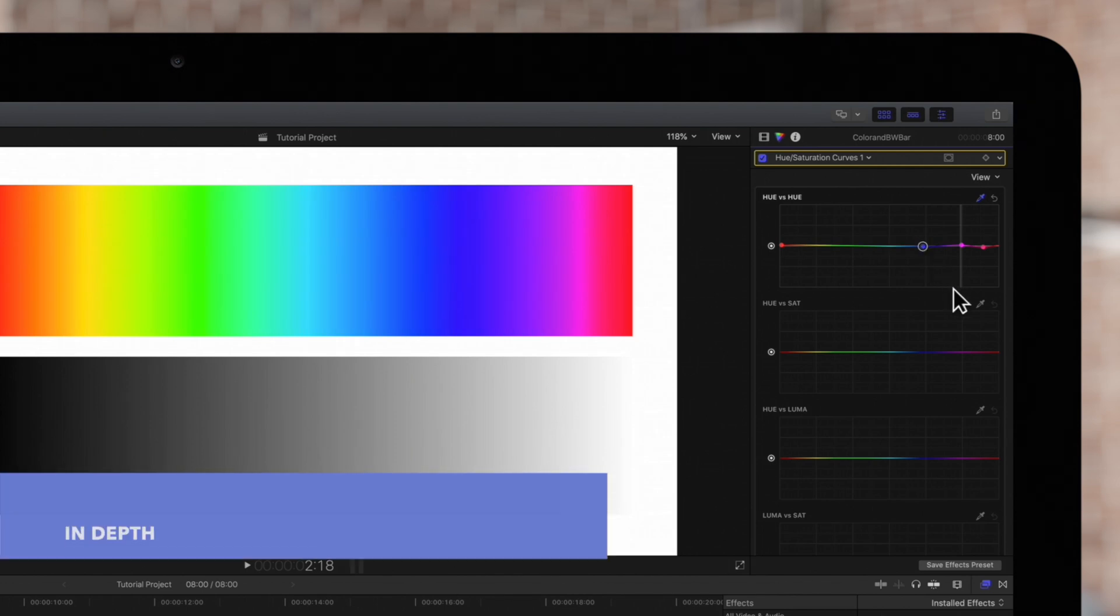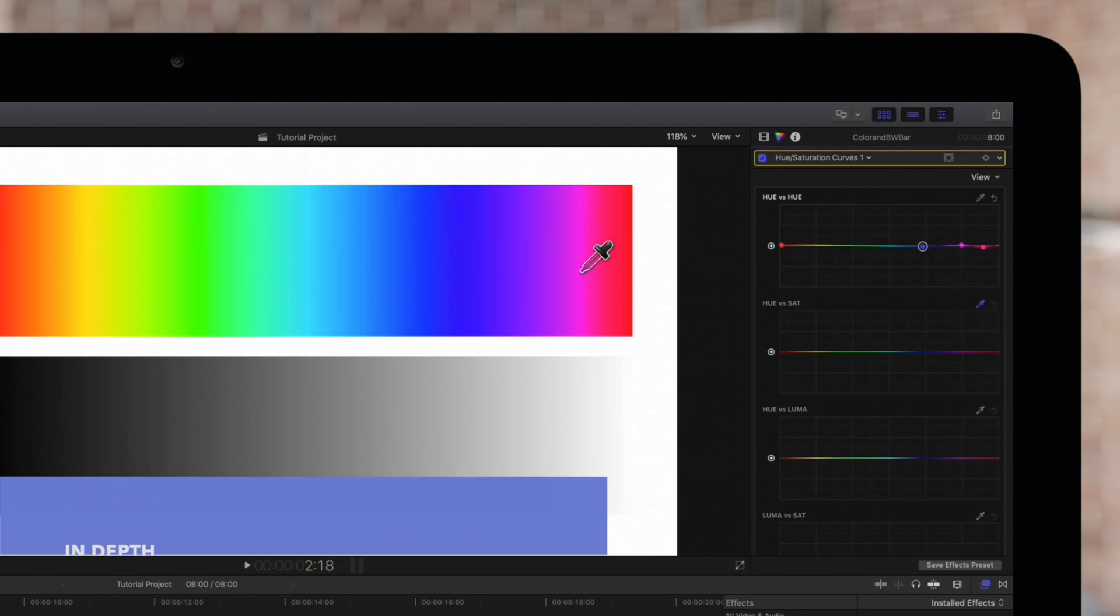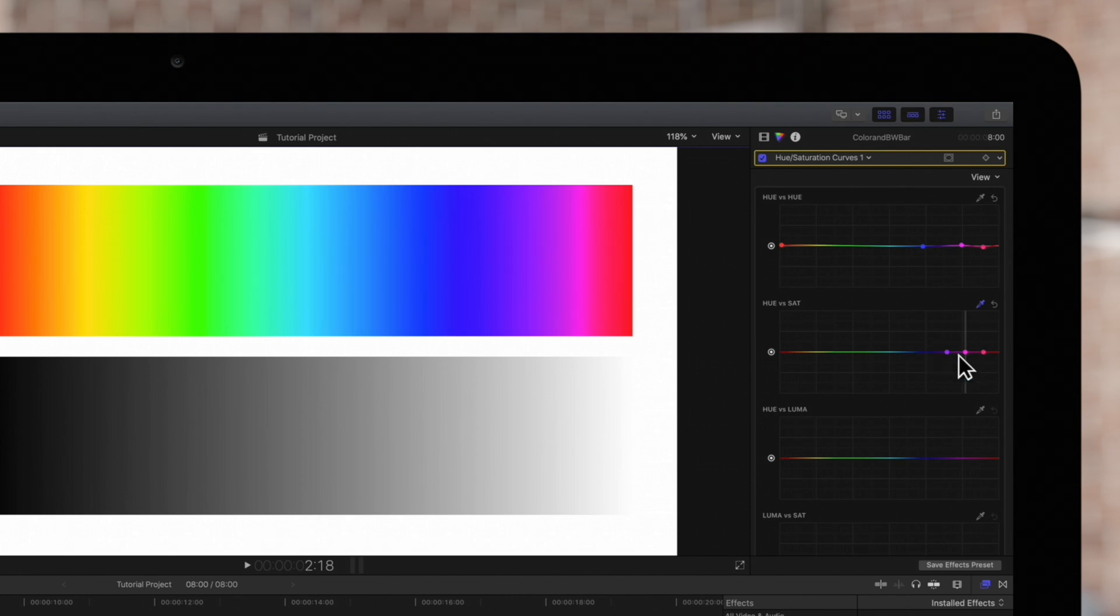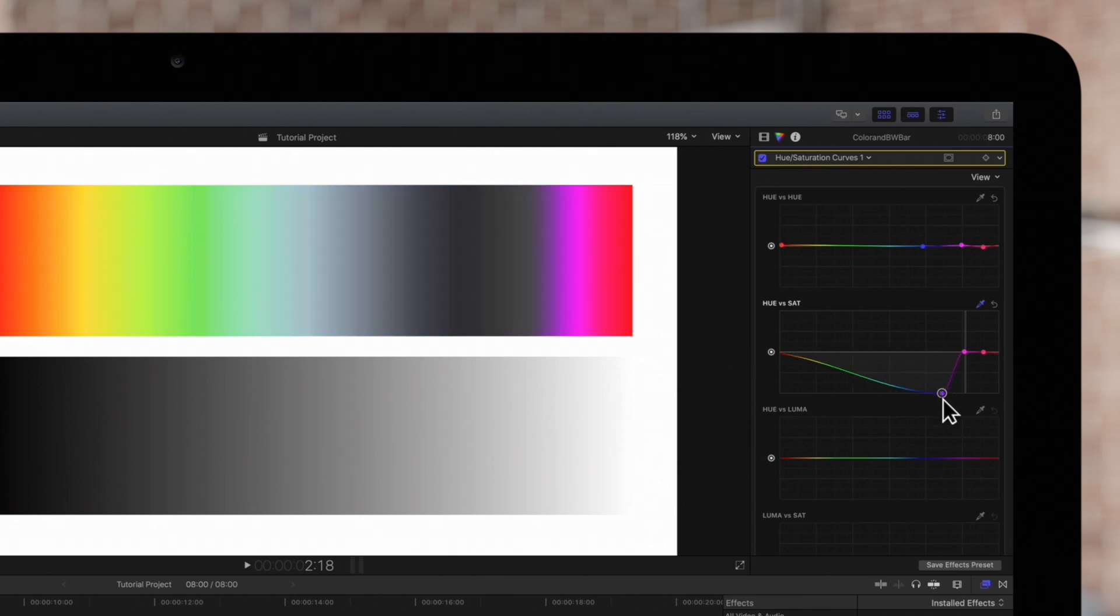With hue versus saturation we can change the saturation of the selected color. We can drag the middle control point up to increase saturation or down to decrease saturation, and we can adjust the outer controls for the saturation of all colors outside the selected color.